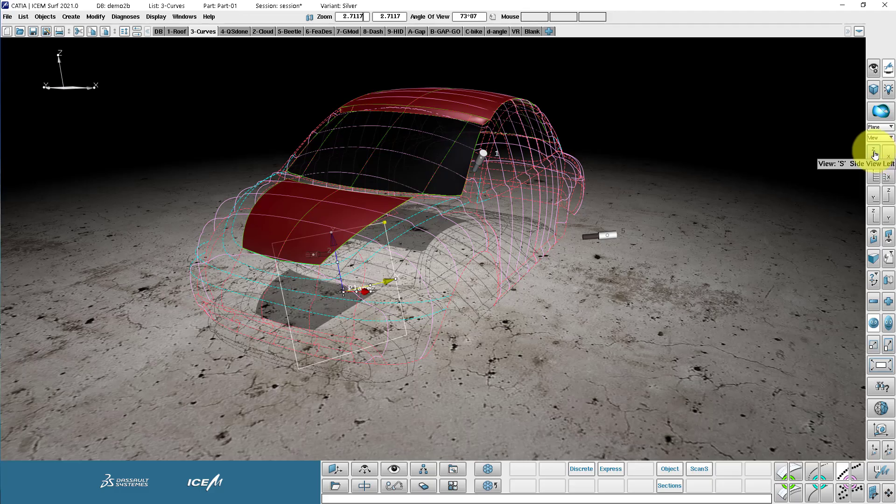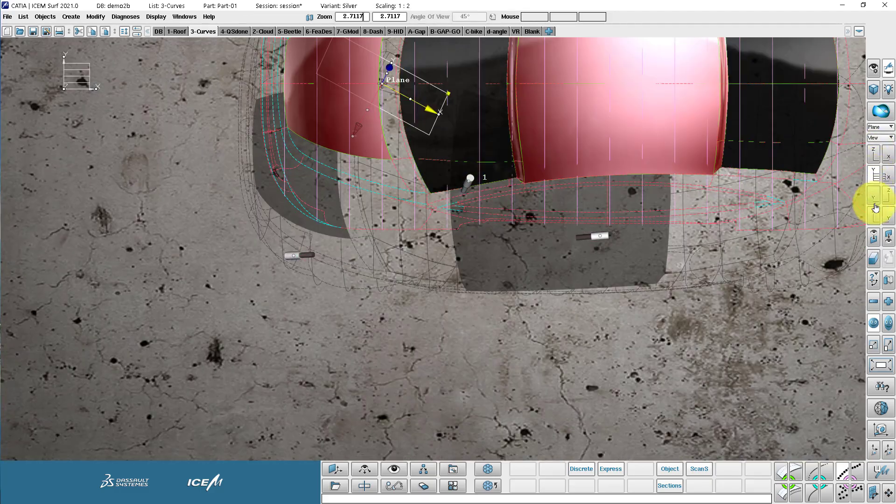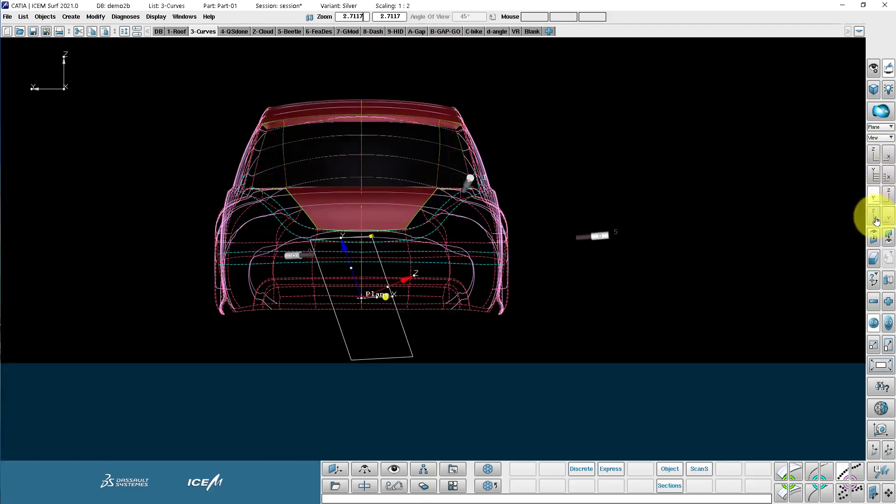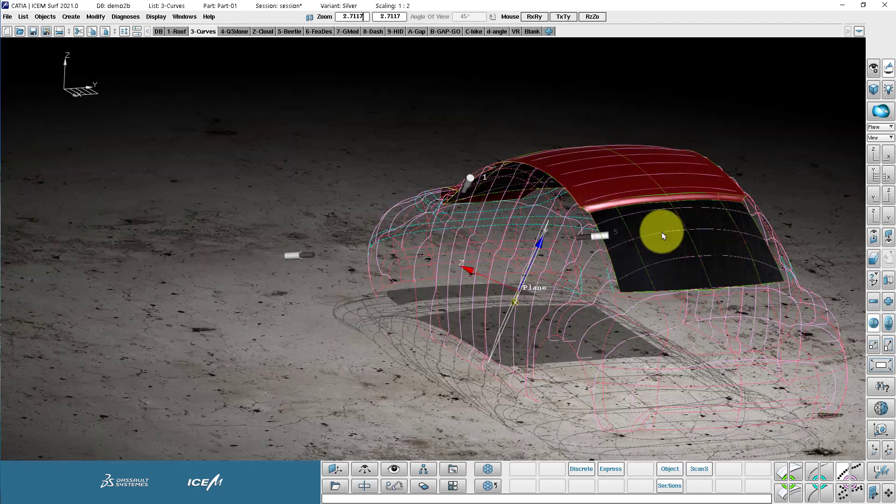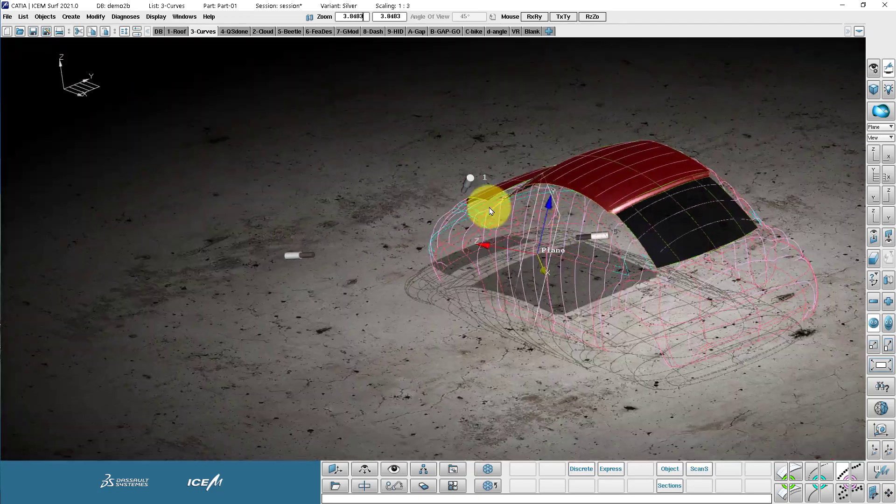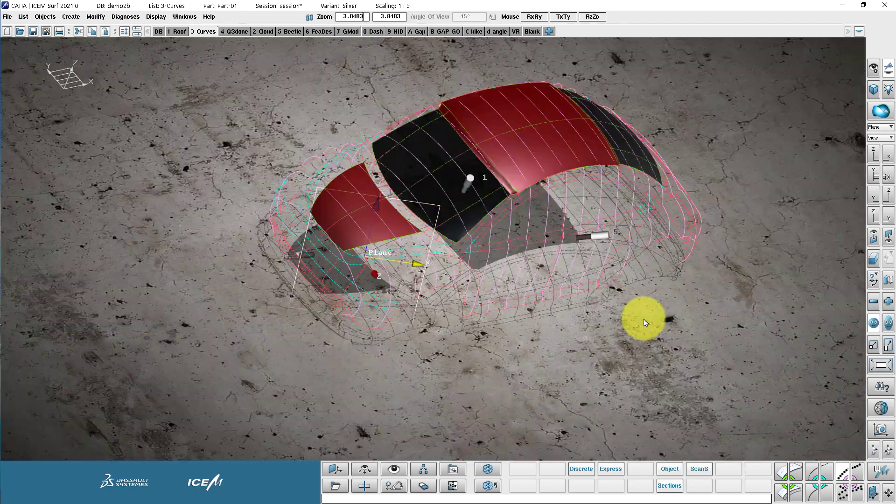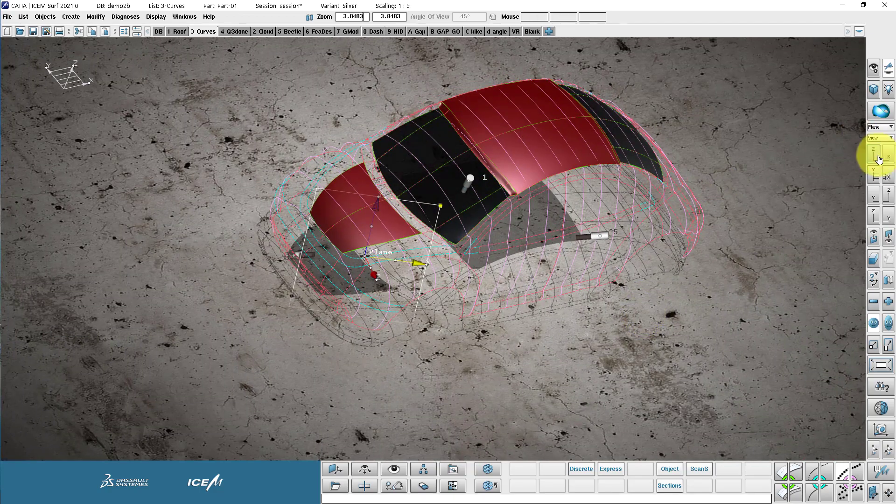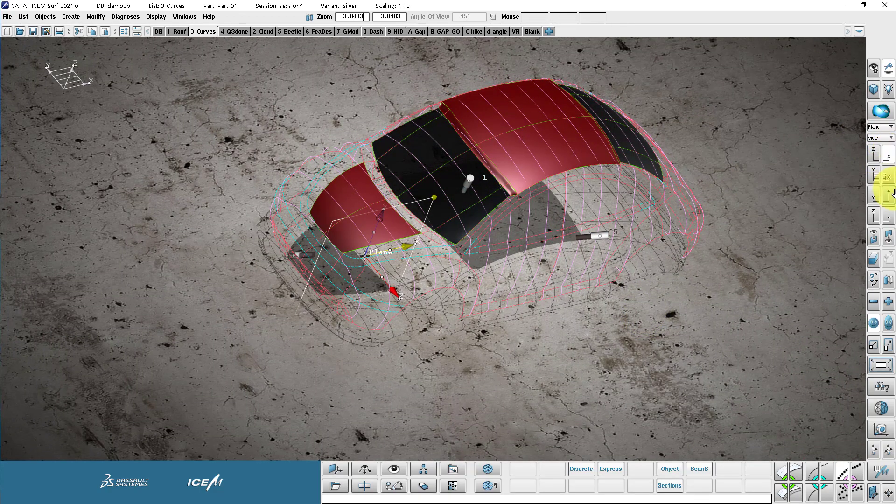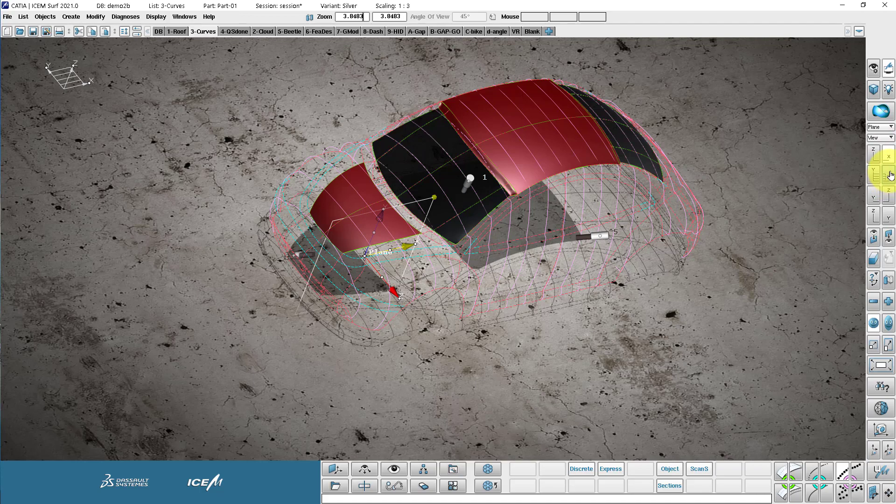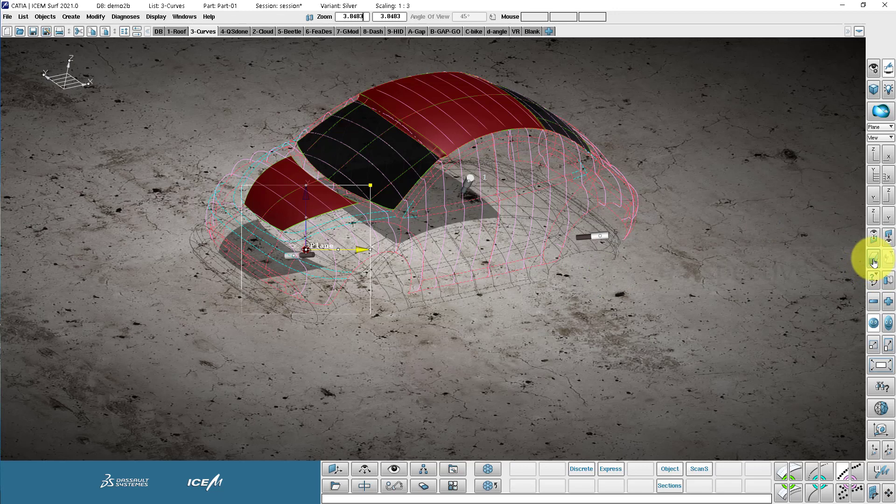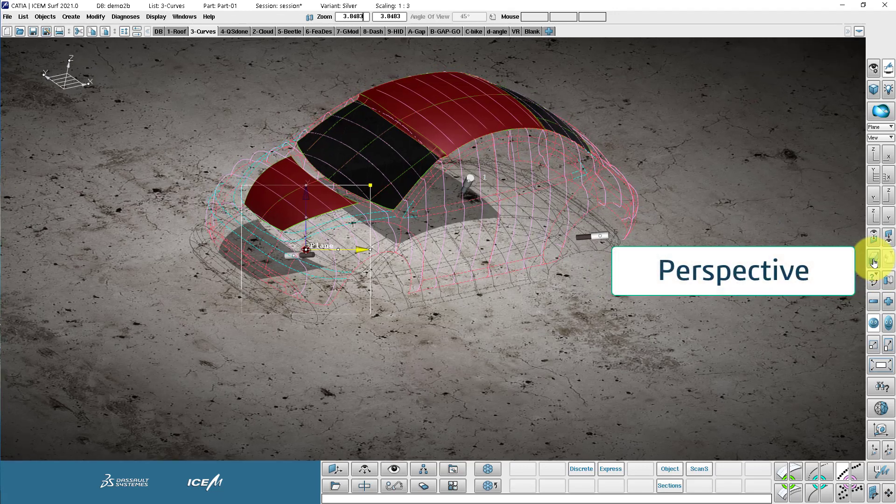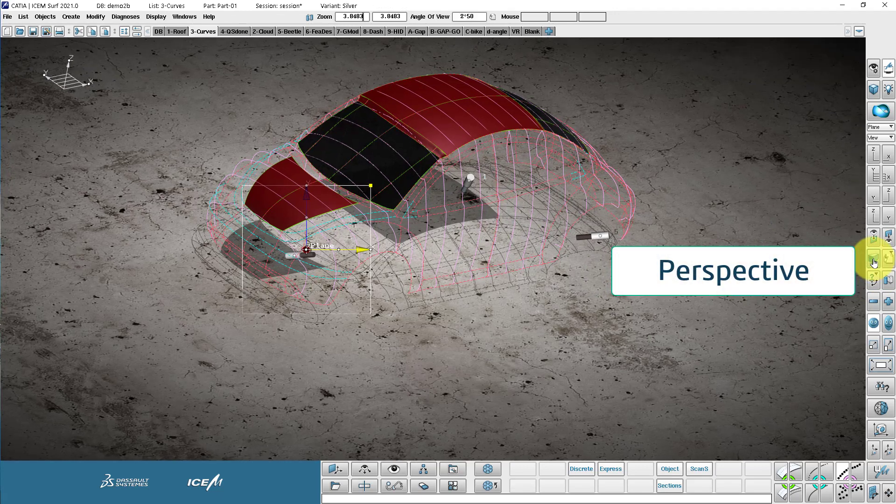So the left side is the view for the standard views and the right side is for the standard planes. So this is the ZX plane. For example, this is the YX plane. And this is the YZ plane.